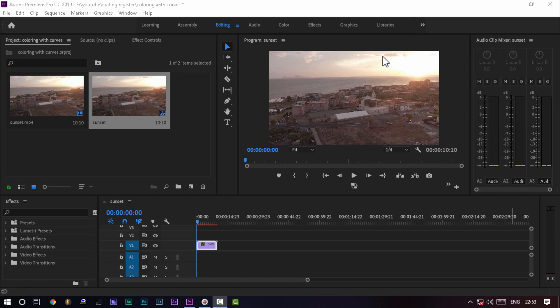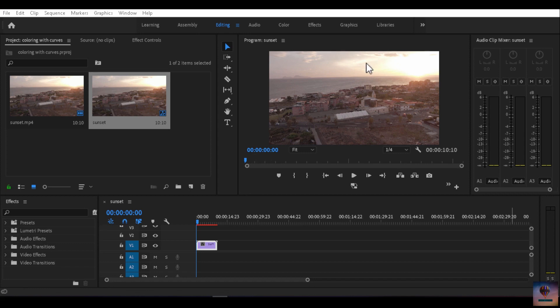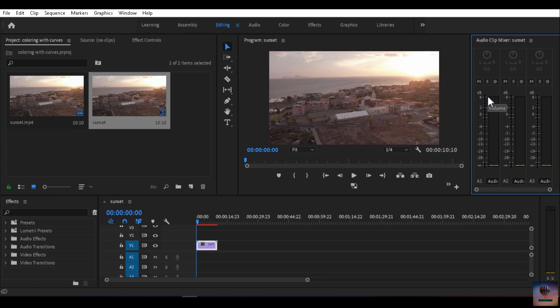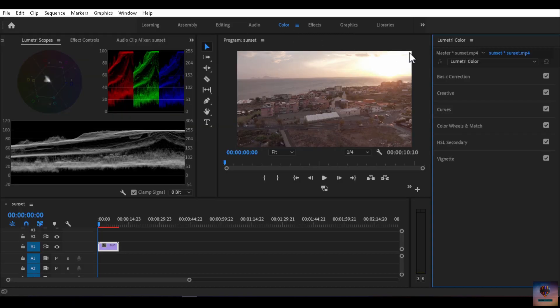Now we are going to Premiere Pro. We will use the color grading tab. We are going to open the right style. We have already done a full tutorial. When we open the panel, we will open the scopes.